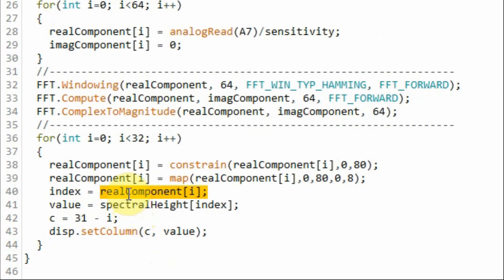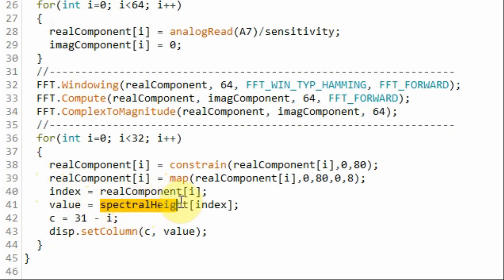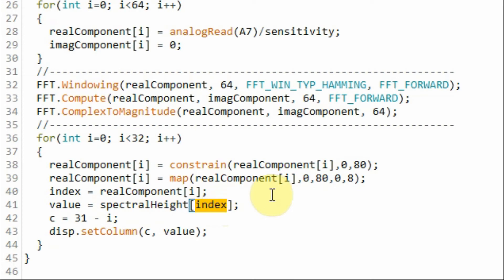The real component now has a value between 0 and 8, which is used as an index for this array here. So let's say the index had the value of 2, so we want to translate this into a column pattern that can be sketched on the module.